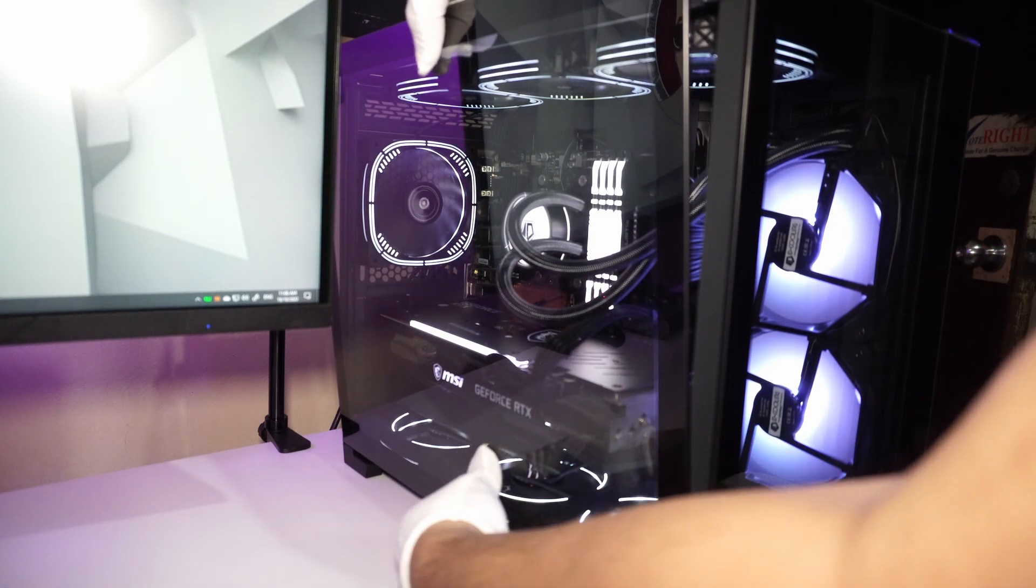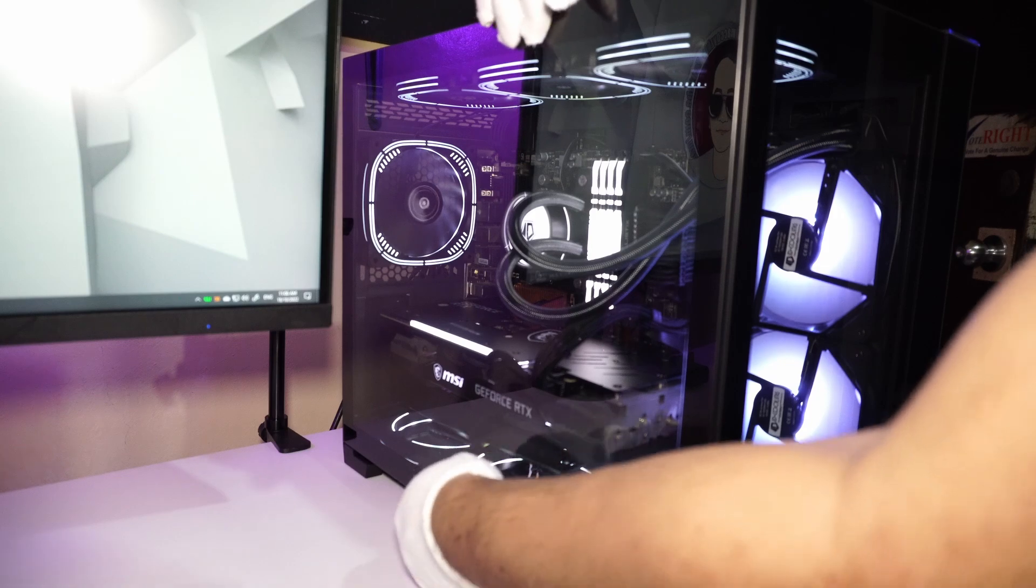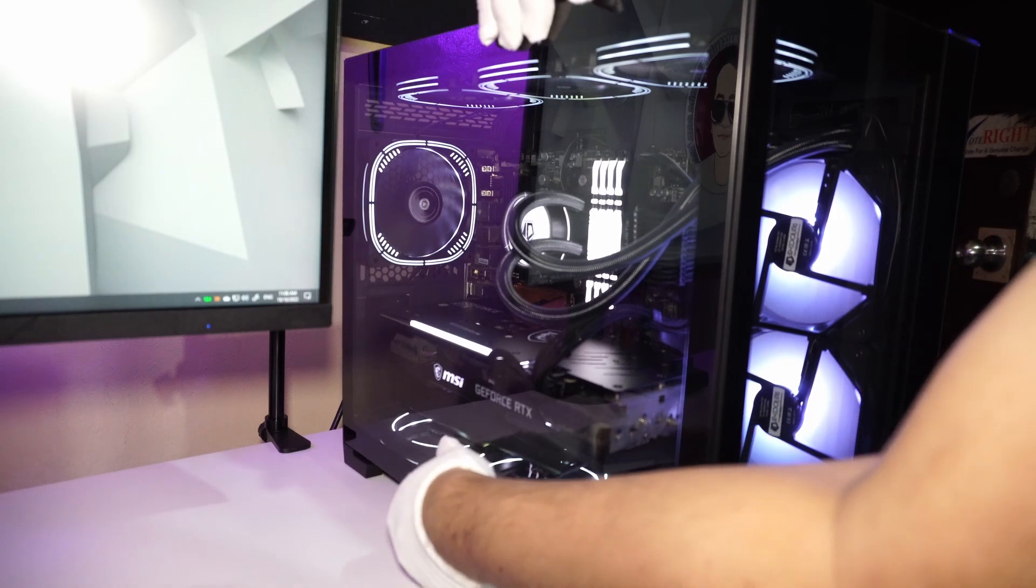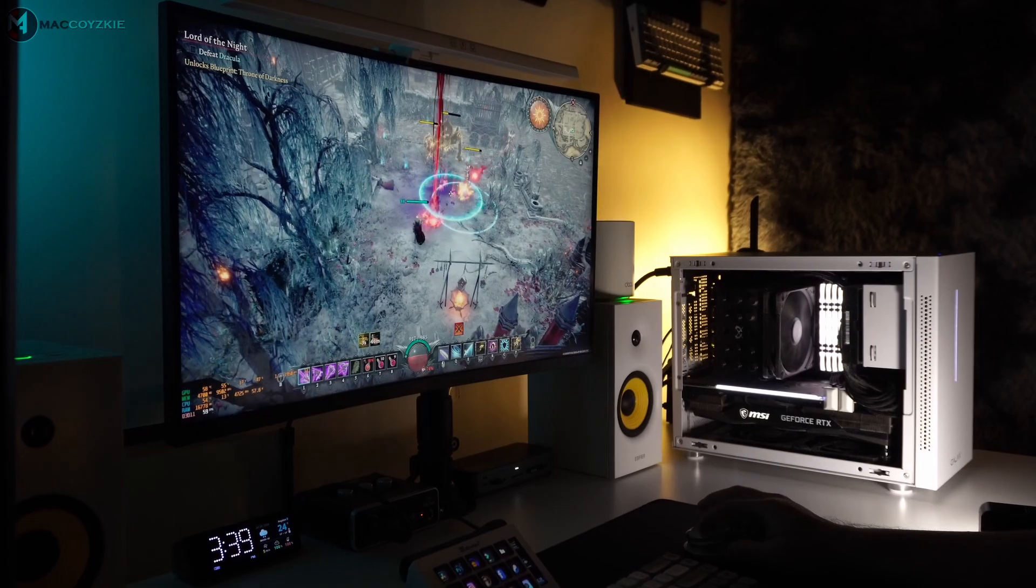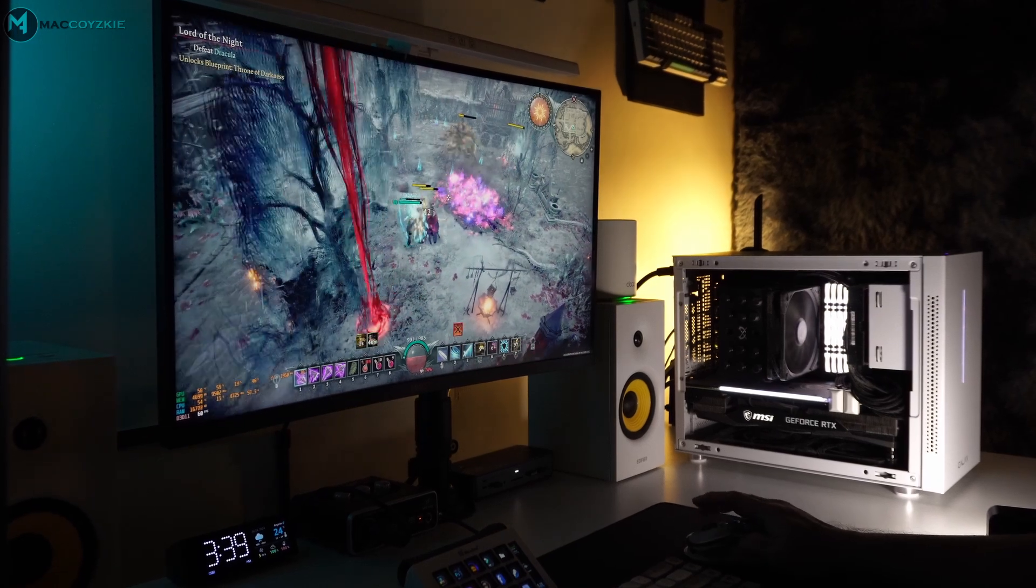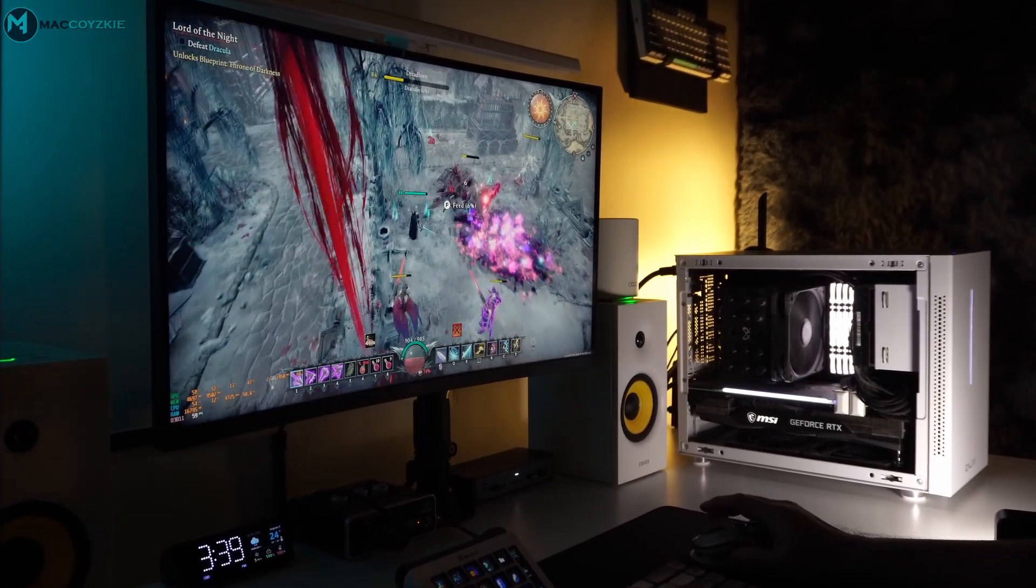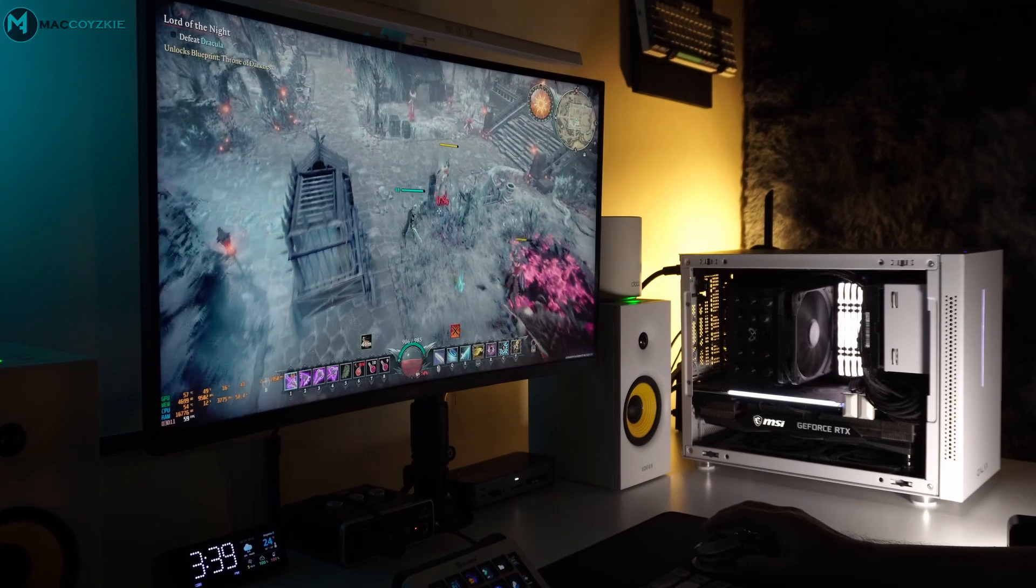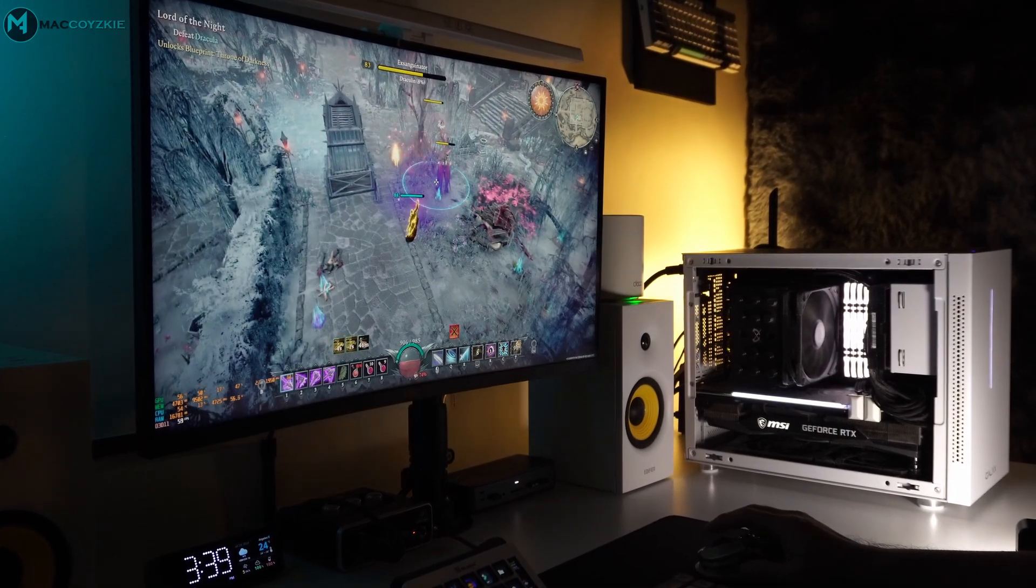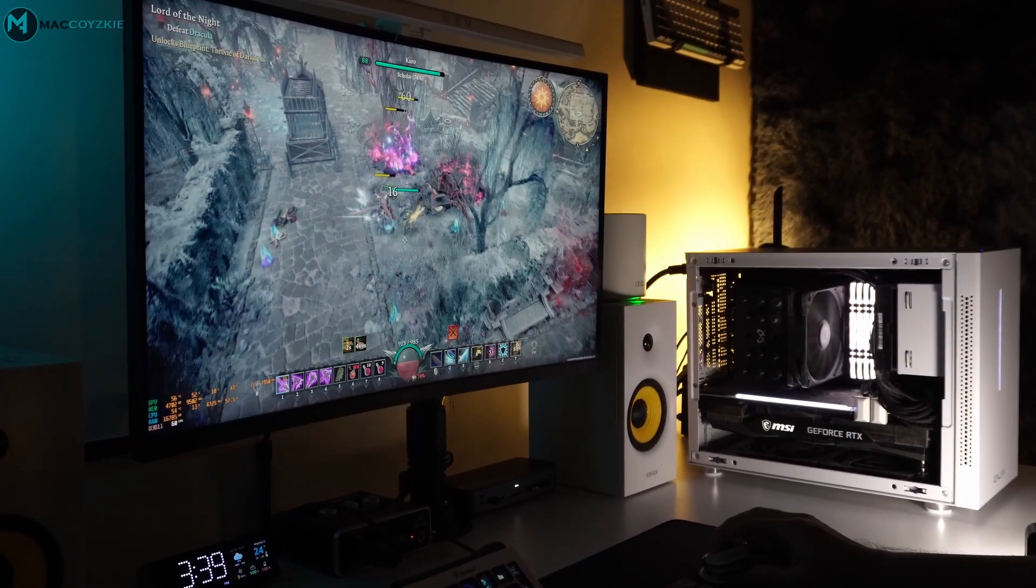Alright guys, if you got any more questions or PC problems, feel free to drop them in the comment section below. Make sure to tell me your PC specs and how the PC problem started, so I can have an idea how to help you fix your PC. Once again guys, this is Mac, thanks for watching, and we'll see you in the next one.